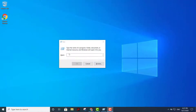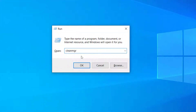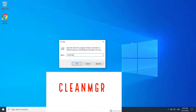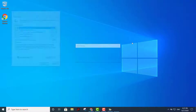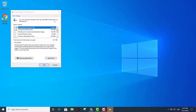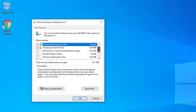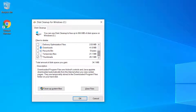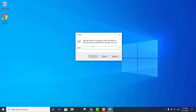The second command is cleanmgr. That's going to take you straight into the Disk Cleanup utility for your main hard drive. You'll be able to select temporary files, Recycle Bin, downloads, click OK, and it will clean that up. It's recommended to do that at least once a day.